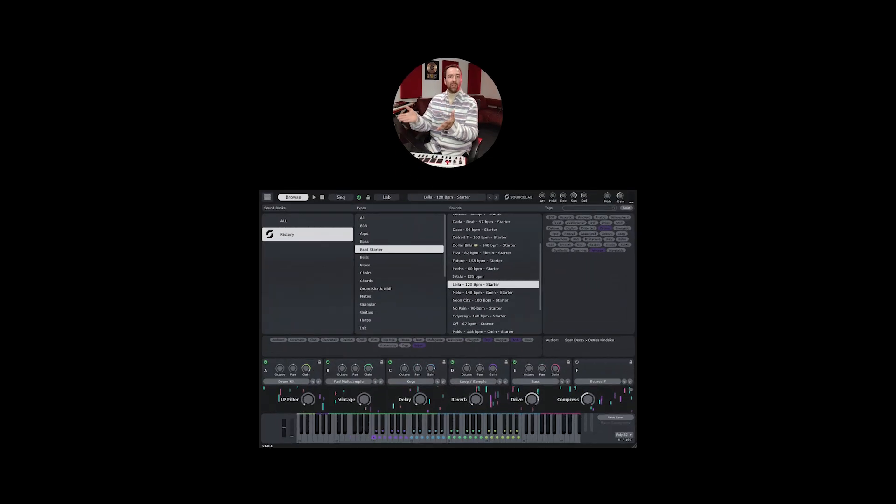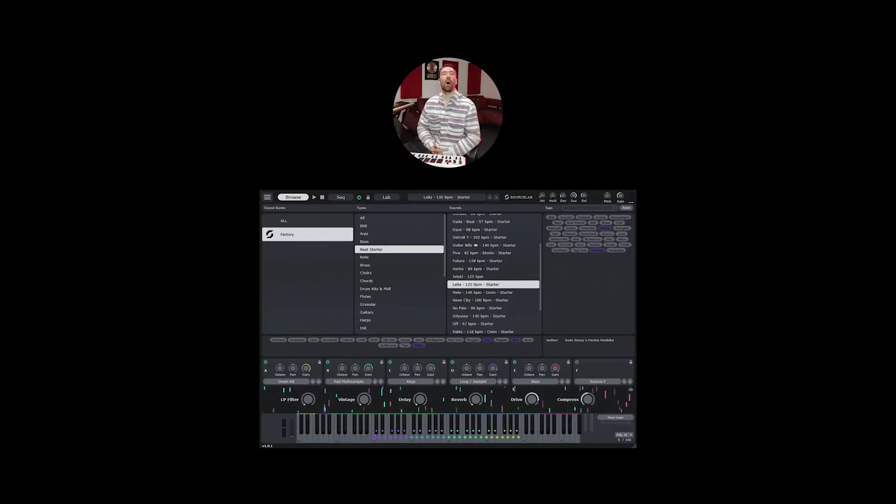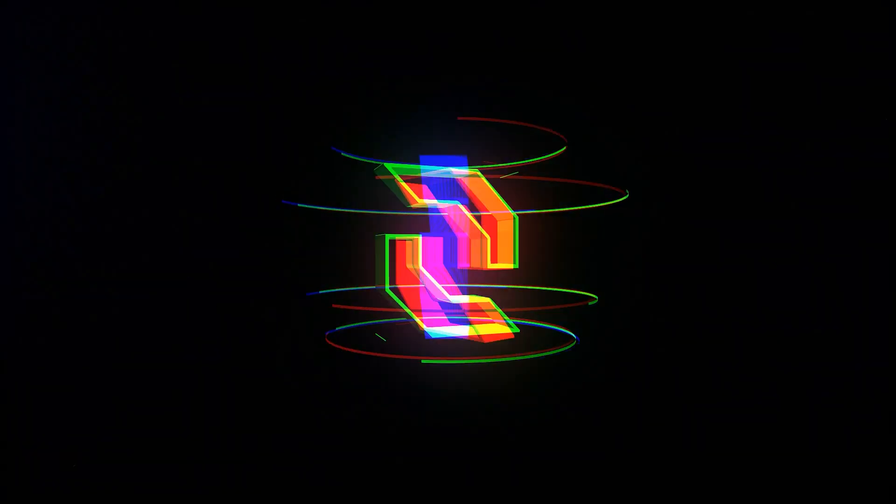Hey guys, this is SourceLab by Initial Audio. Welcome to the Deep Dive.